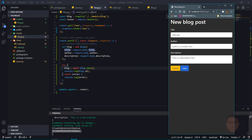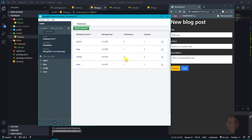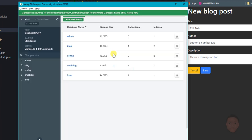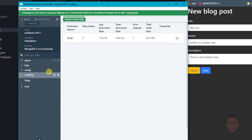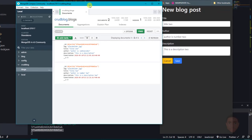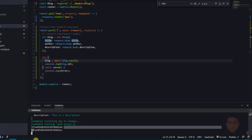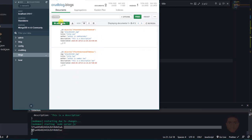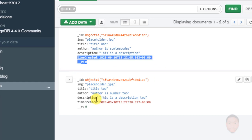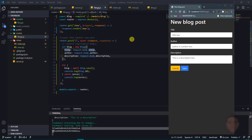I'll open MongoDB Compass — a GUI for viewing the database — and click Connect. The crud-blog database has been created automatically. Opening it, I can see both inserted documents with their IDs matching what was logged in the console. The image field shows the default value of placeholder.jpg, and the timeCreated field was populated automatically.